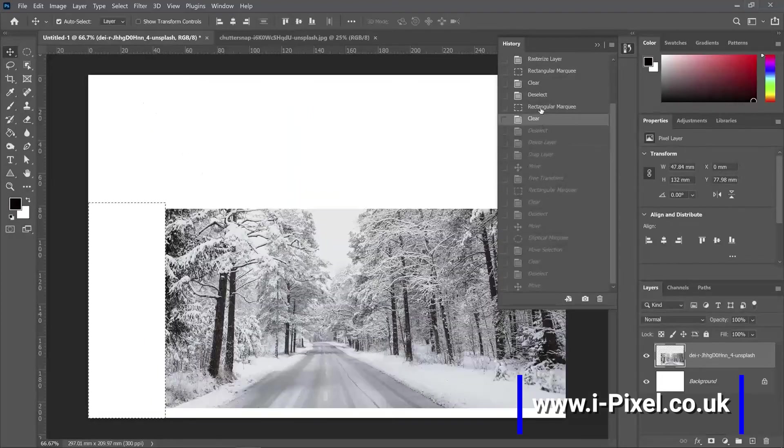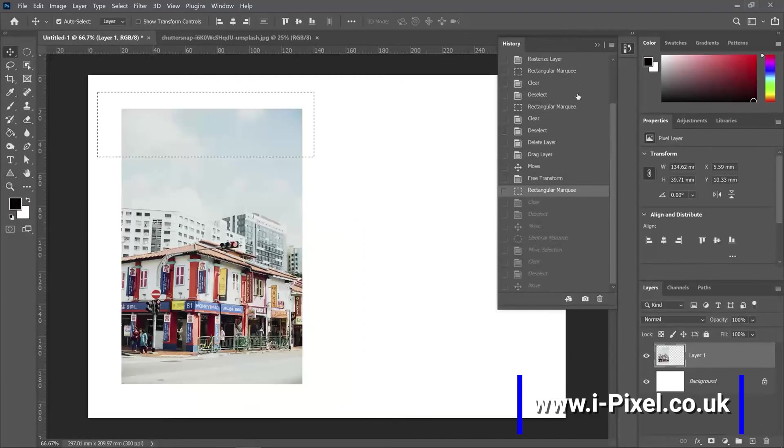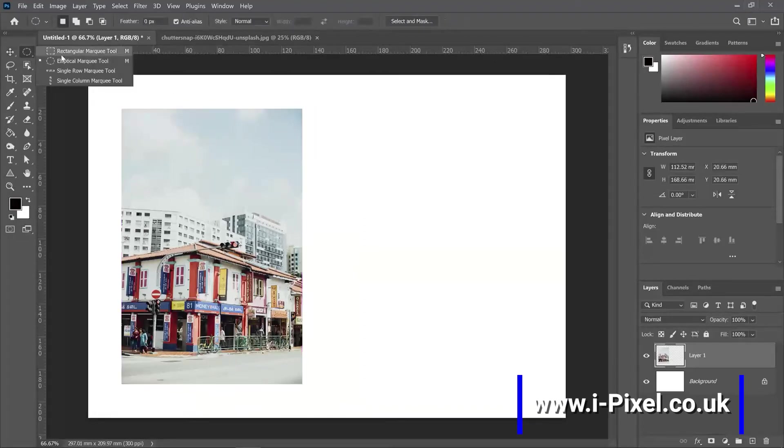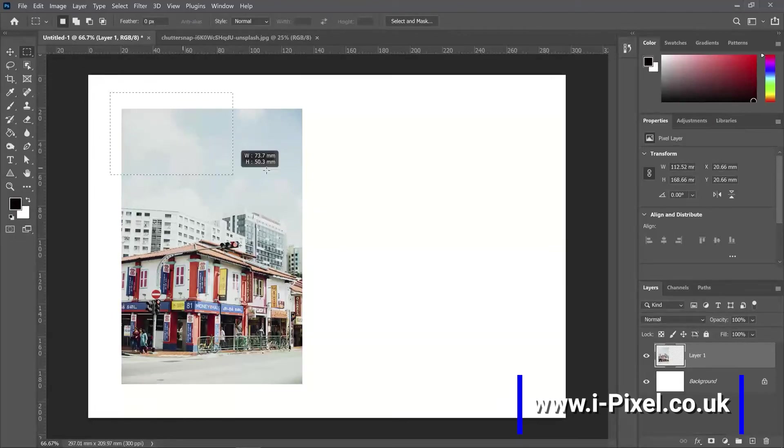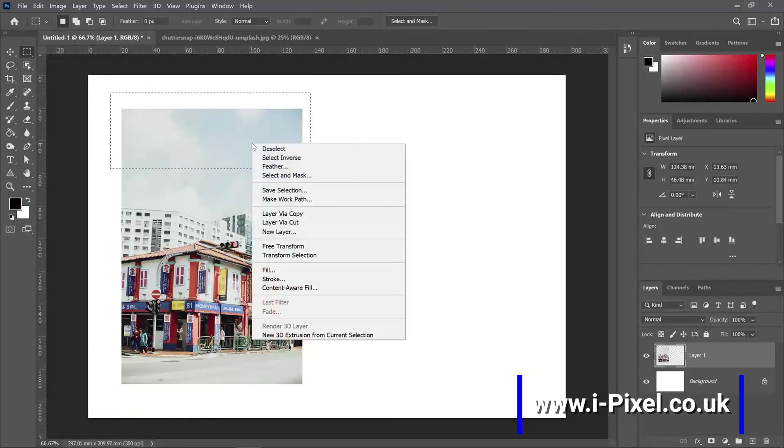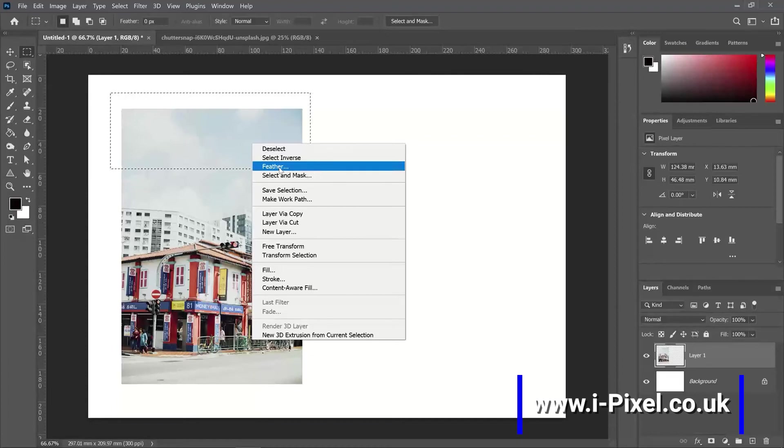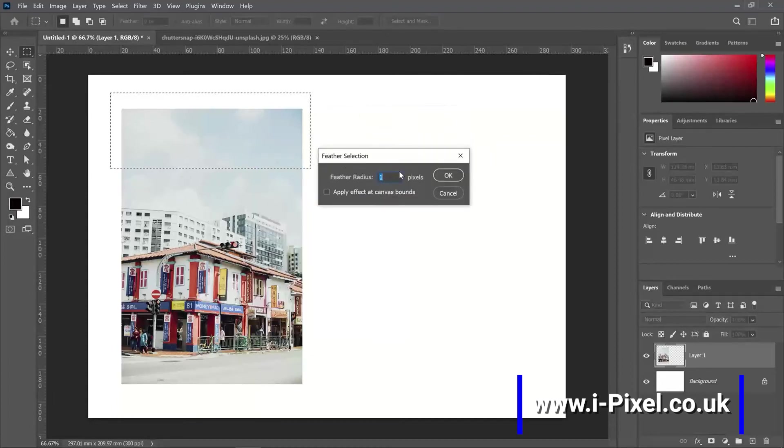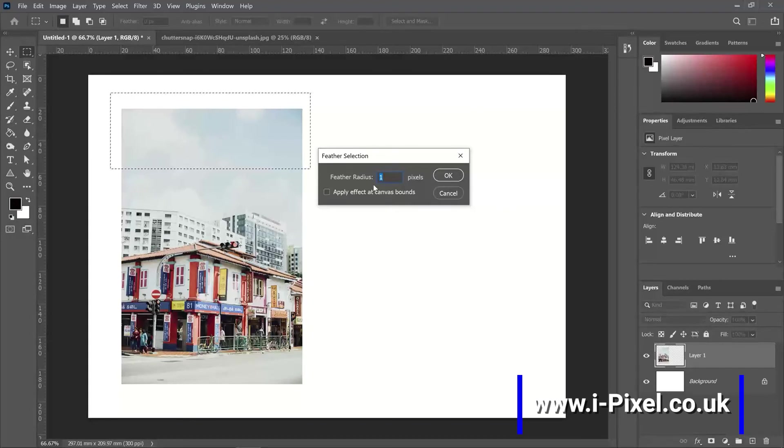To use the feather, I'll first select with a rectangle, right-click, and then you will find the feather option. You can select in pixels just to start and try.